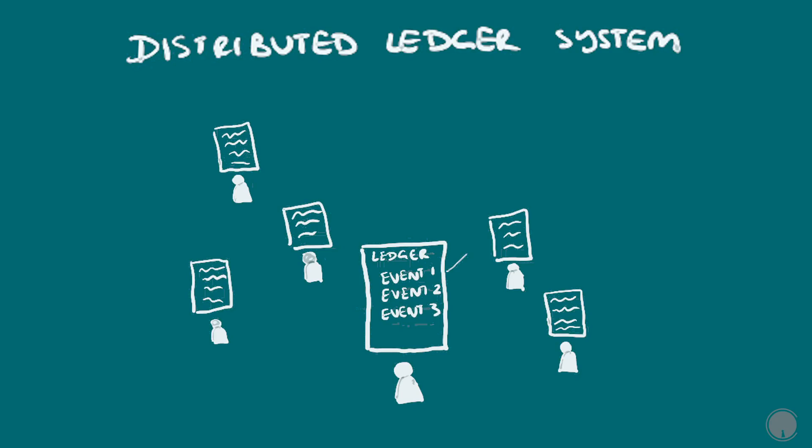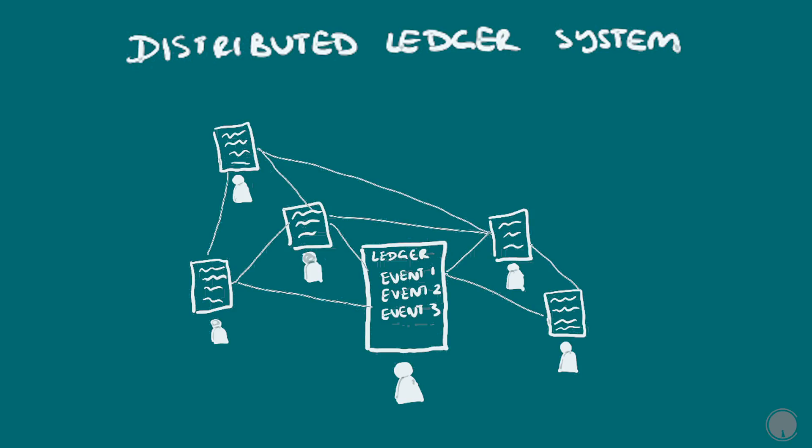It is distributed because by design the information is not owned or updated by one person or one central group. This is called distributed consensus. There has to be a network of people, and this network can be joined by anyone at a node or connection point through a computer interface, and the information can be updated by anyone who has the right resources to do so.